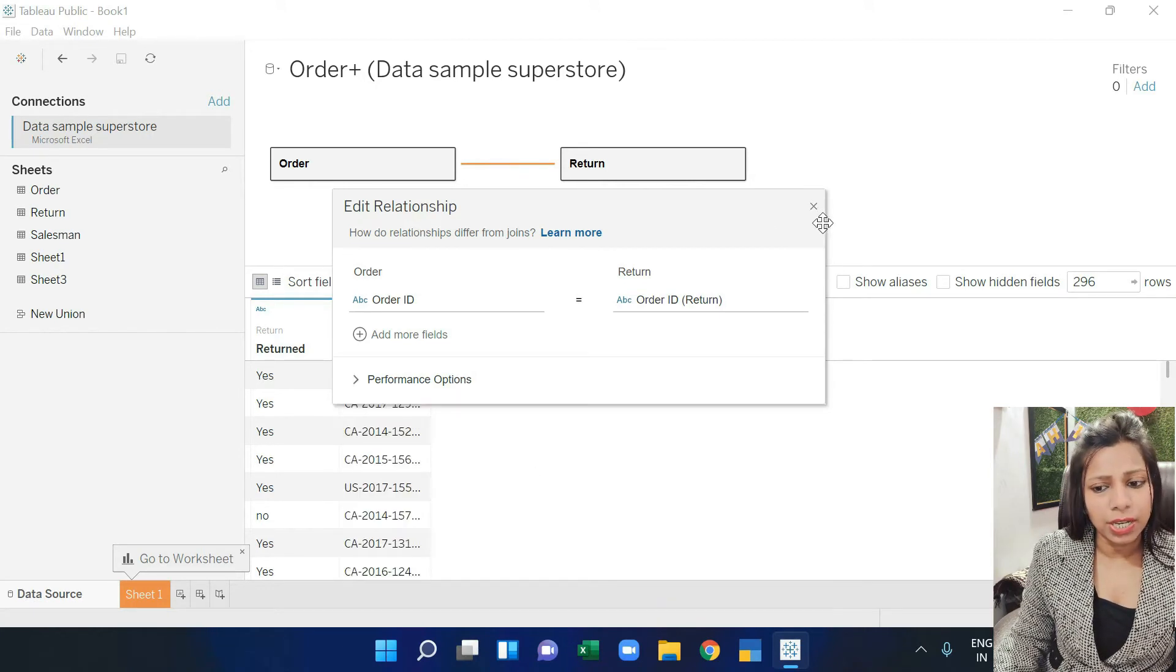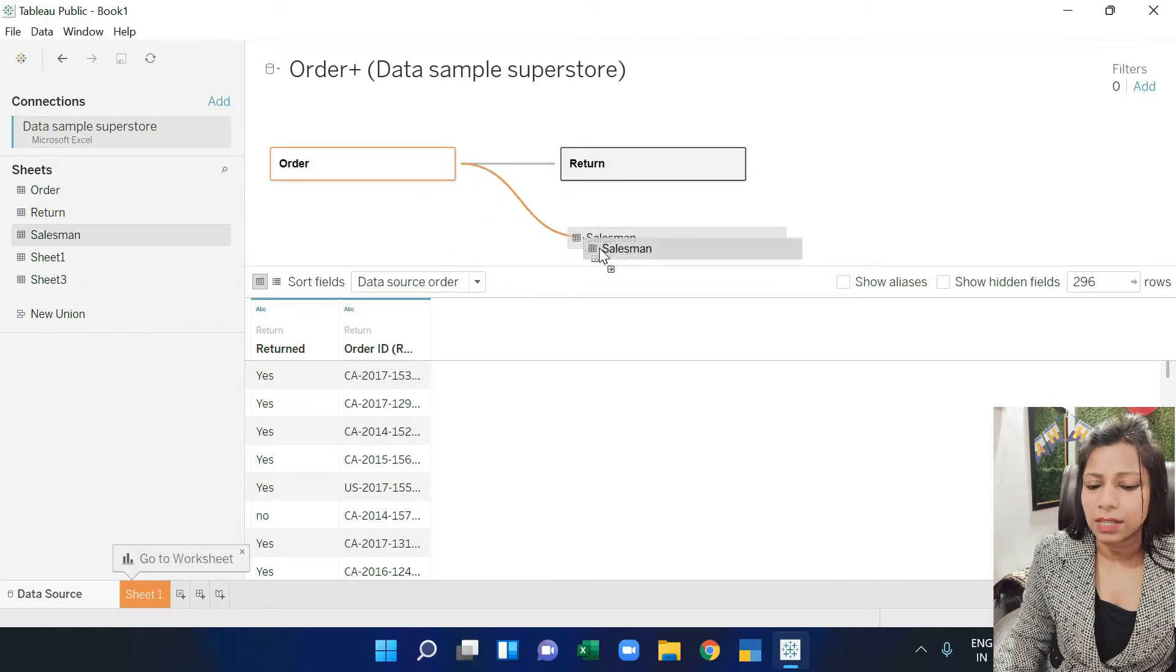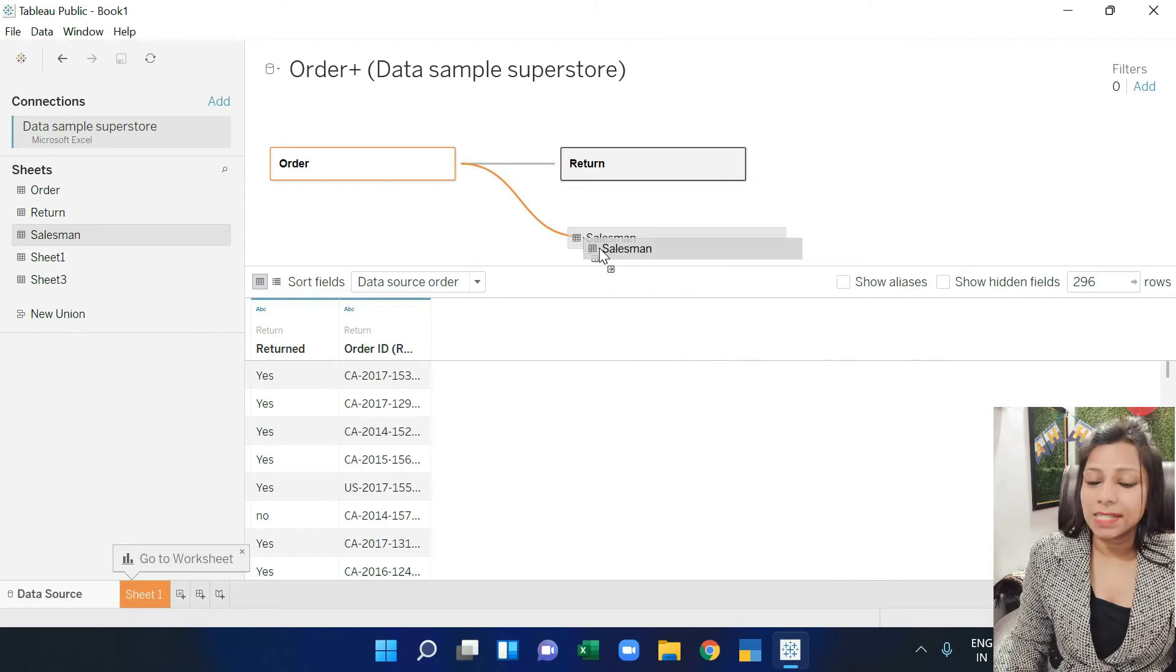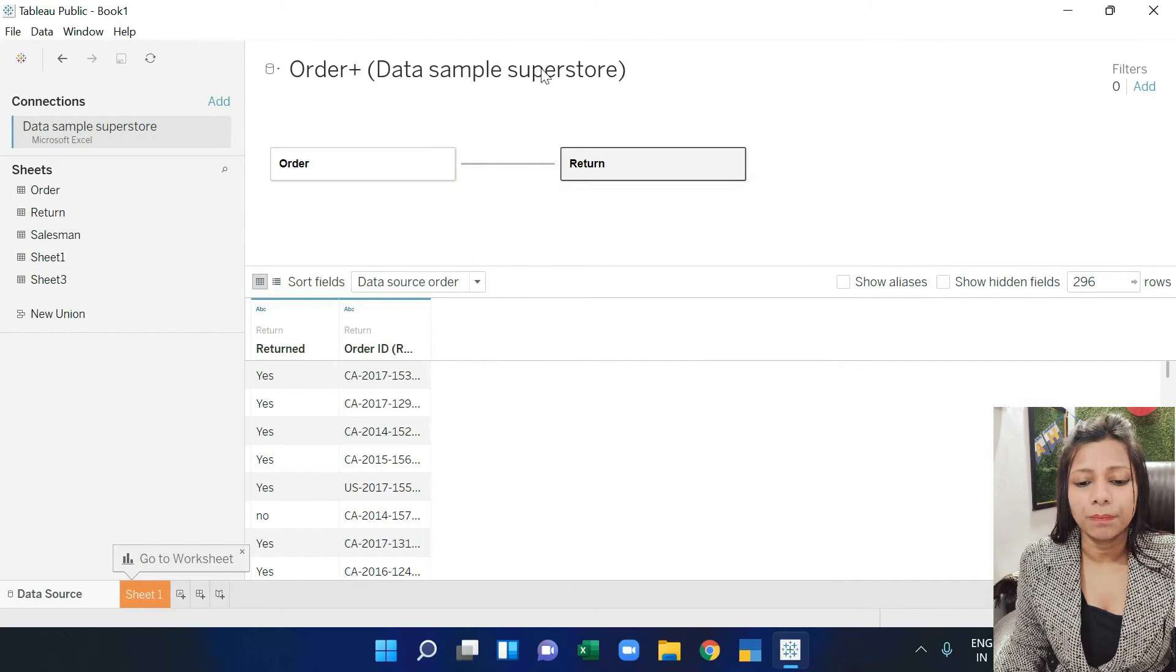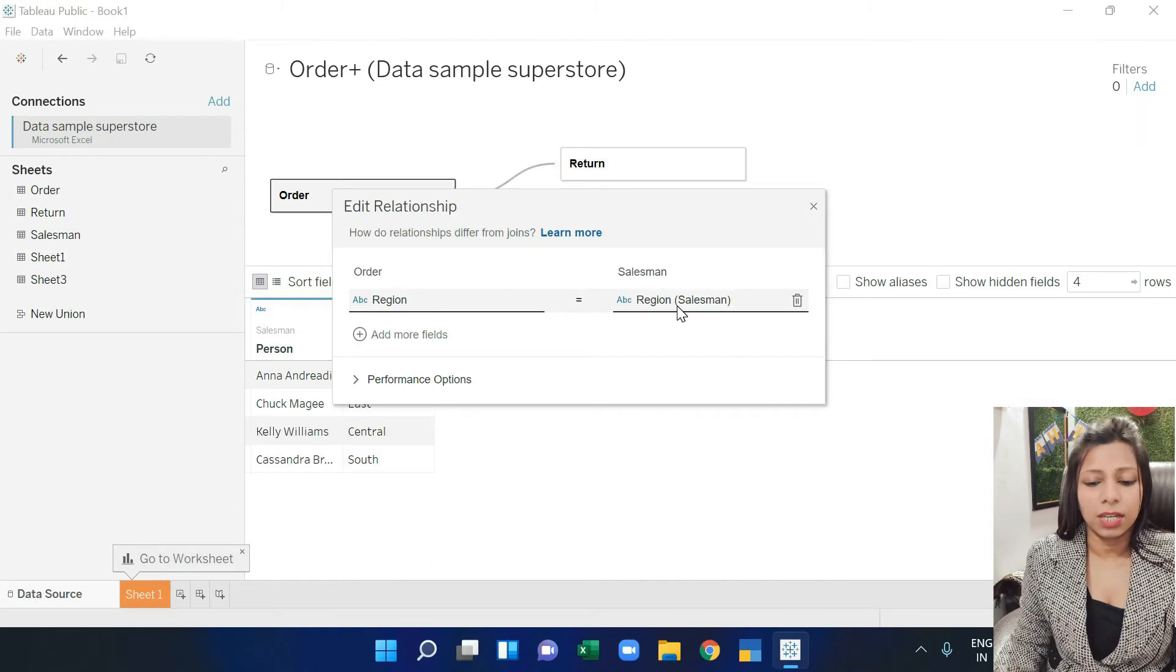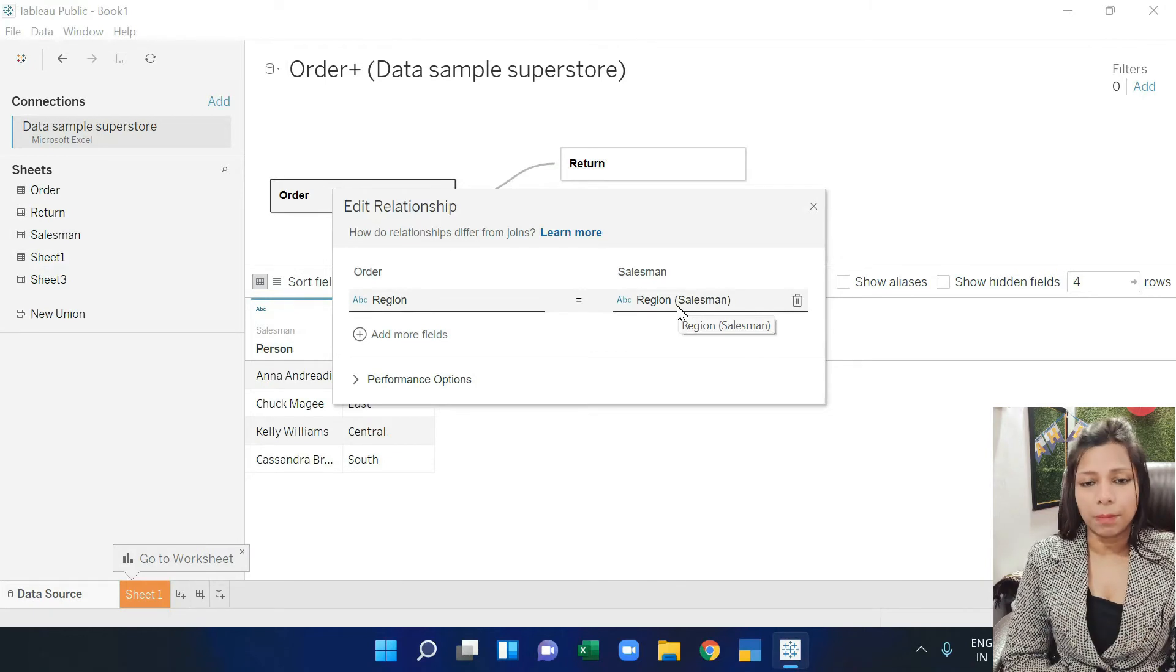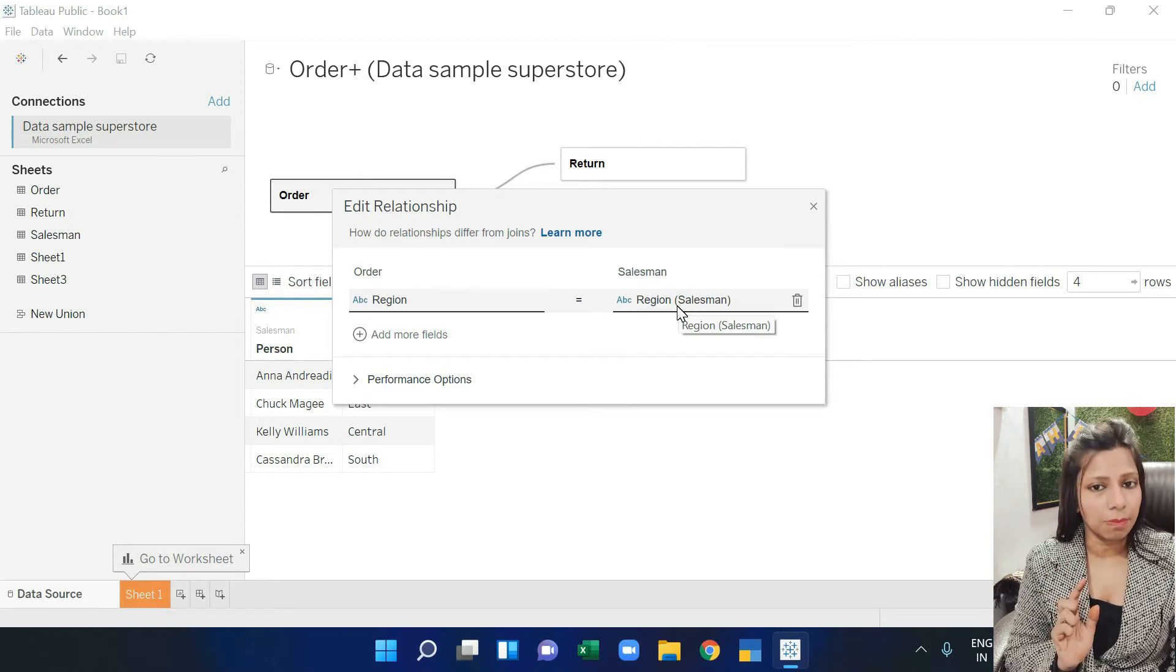I am not going to change it here, I will leave it. Now my next sheet is salesman. You can see it has automatically joined. My salesman sheet joined with the order sheet. Now you can see which column it used - region and region. It means salesman and order both have the region column.